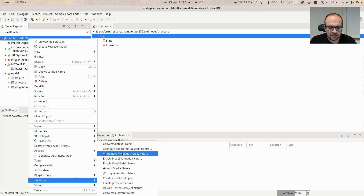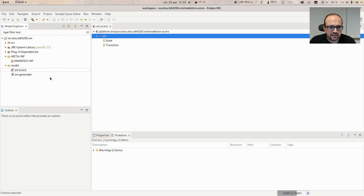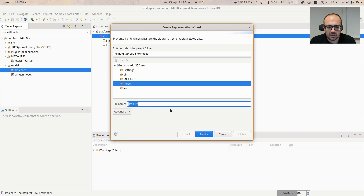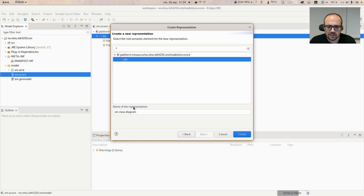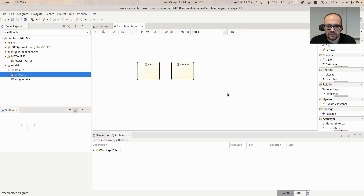Depending on your version, you may not have the .aird and the project may not be a modeling project. In that case you can just right-click on the .ecore and select 'Initialize Ecore Diagram', which will create the visualization. You have different types of visualization; select 'Entities in a Class Diagram', then select the package. Double-click to initialize the diagram with what is in the .ecore. It will show State and Transition — the classes we had before.